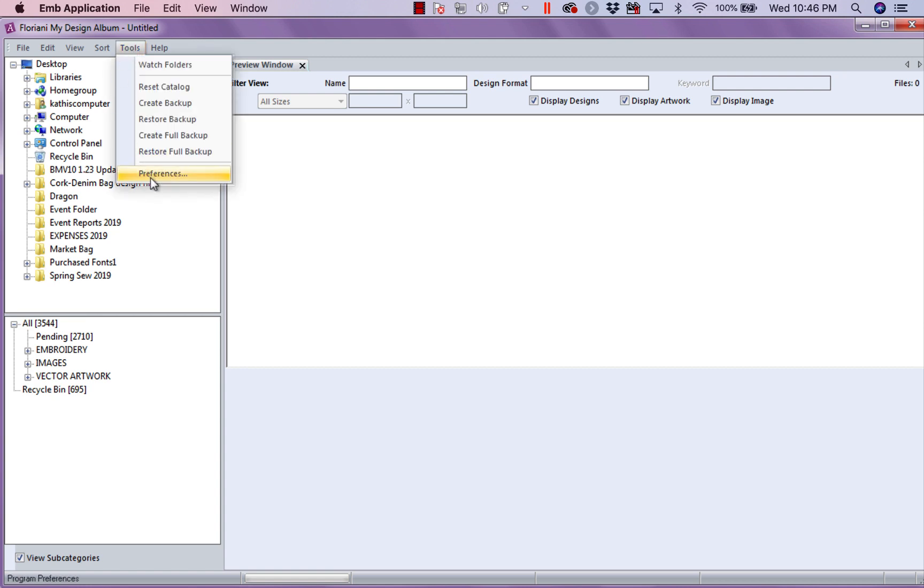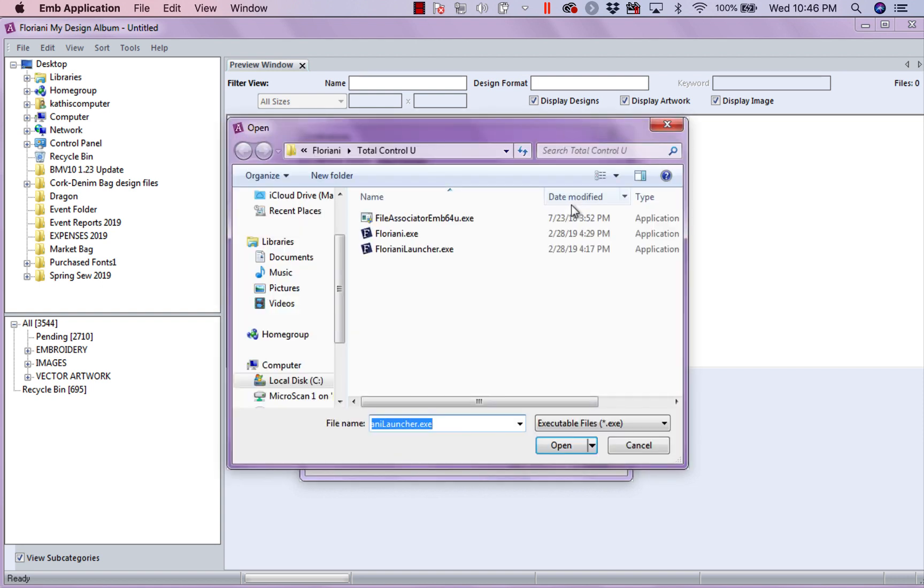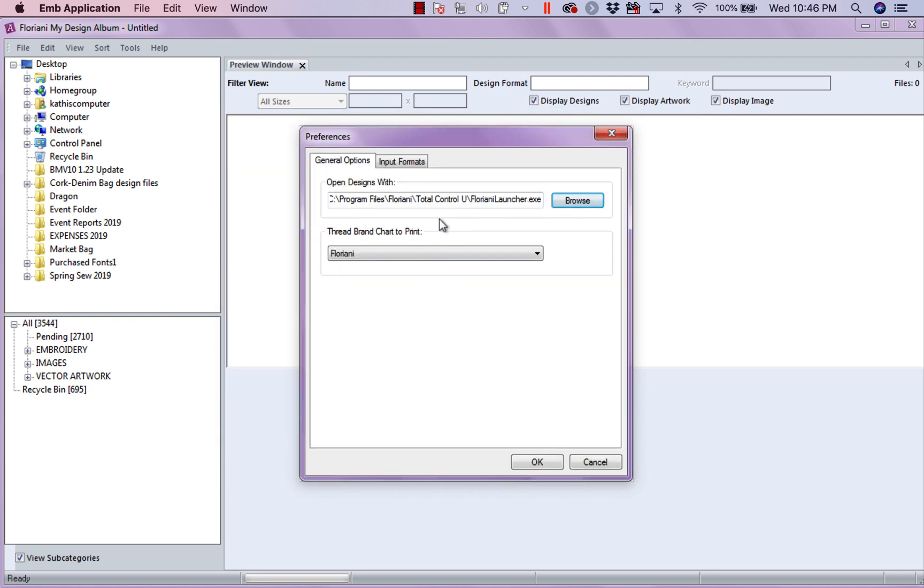The last three weeks, we were going over preferences in Floriani Total Control. Let's see what the preferences are in my design album. Now, when I come in, it's asking me, what program do you want to open your designs with? Well, for me, it's Floriani Total Control. But, if I did not have Floriani Total Control or My Total Quilter or Embellish, I can browse and tell it any embroidery program I wish.